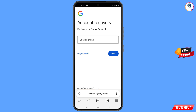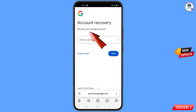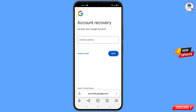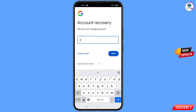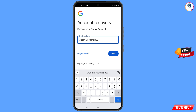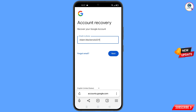It will automatically redirect you to Yandex browser, where you will see the account recovery page — recover your Google account. Enter the Gmail account you want to recover and tap on next.